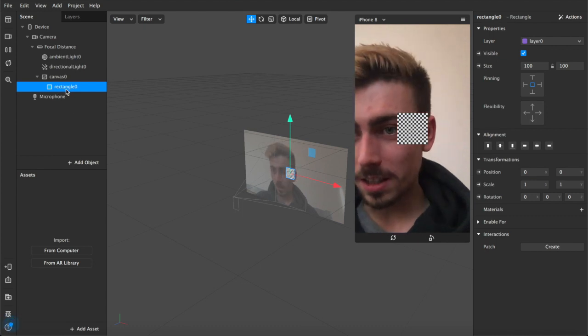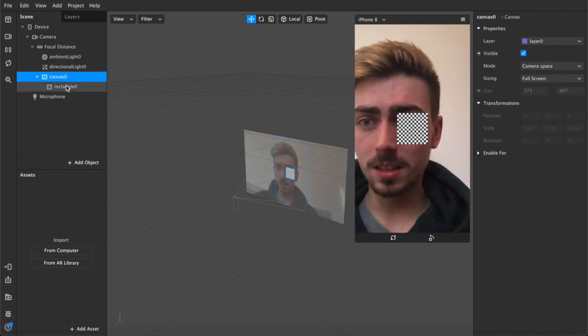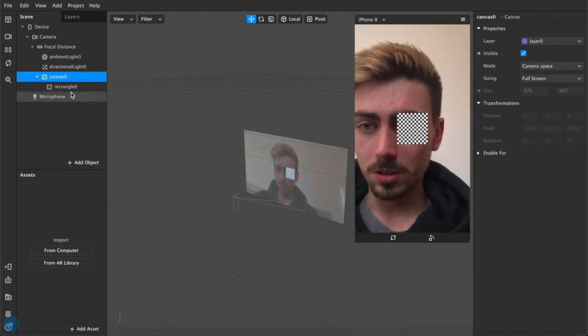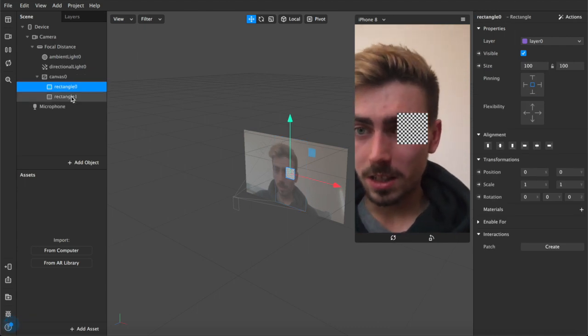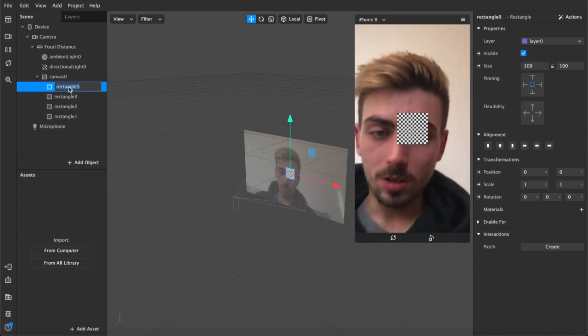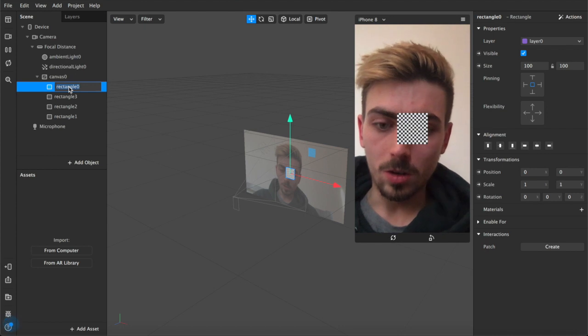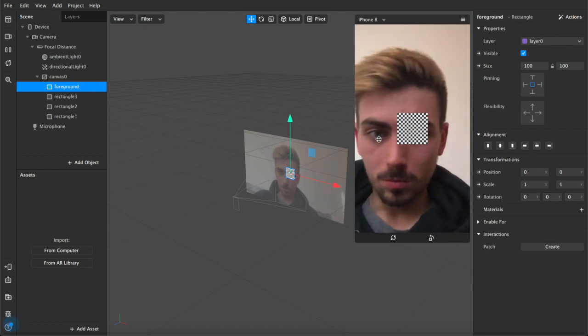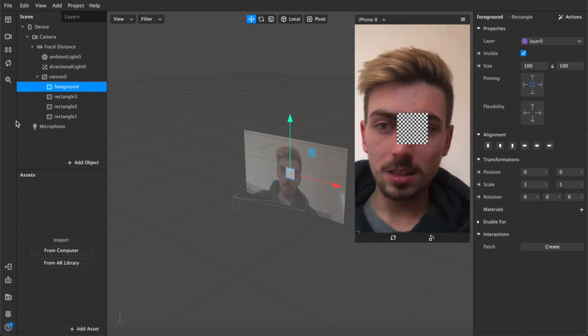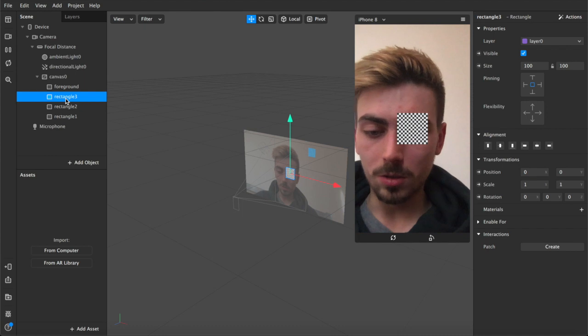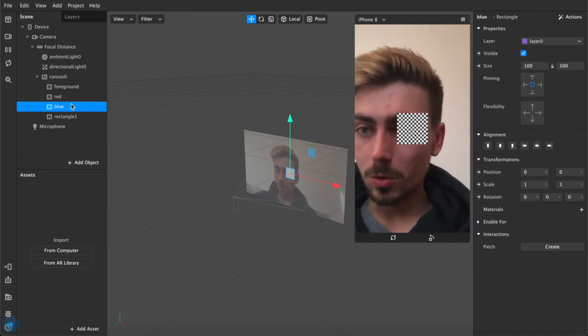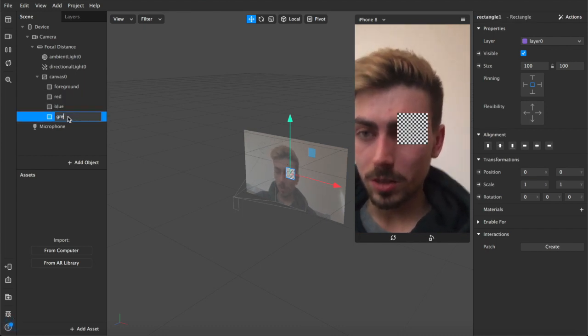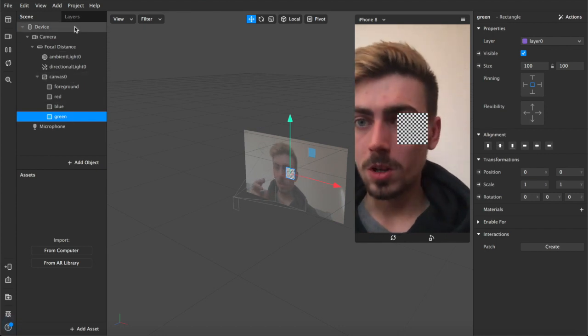We're gonna add a rectangle to our scene. It appears inside this canvas nested. So what we're gonna do next is we're gonna duplicate it, and one more time, and one more time. So now we've got what we're gonna call our foreground, which is basically us.